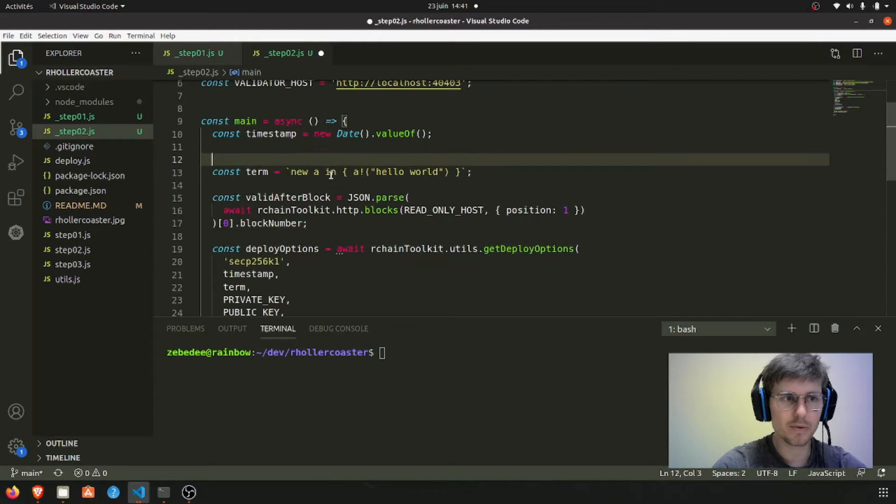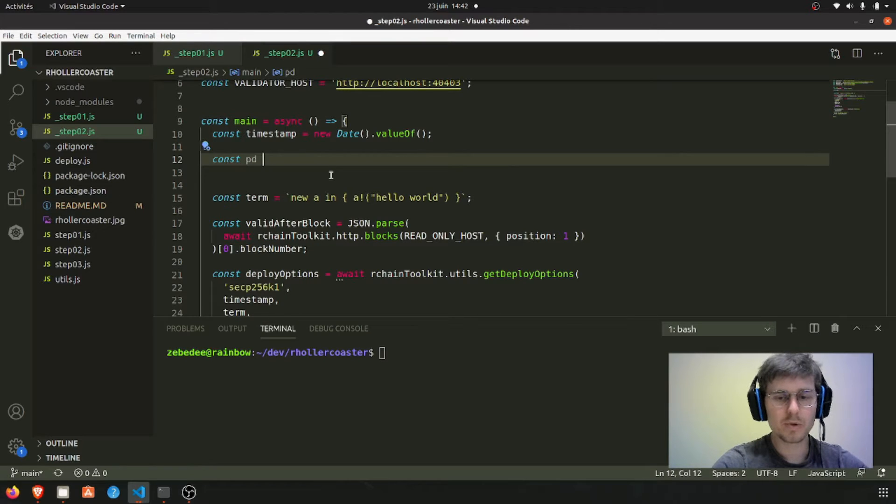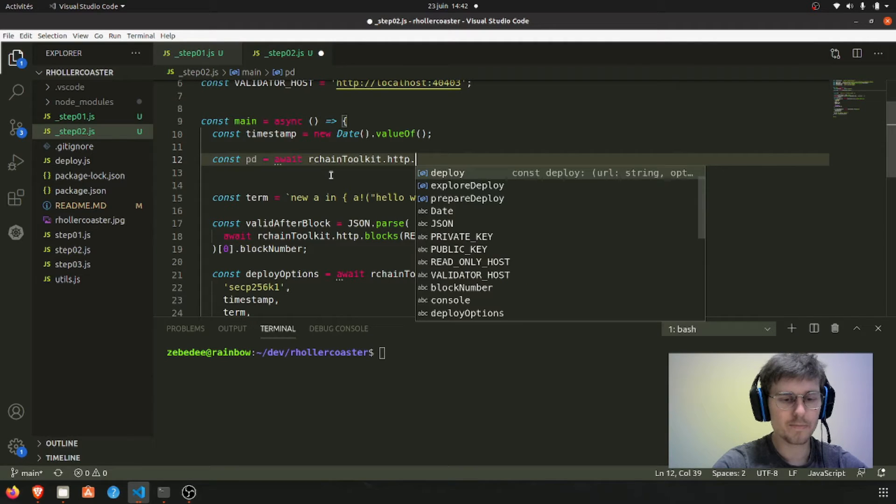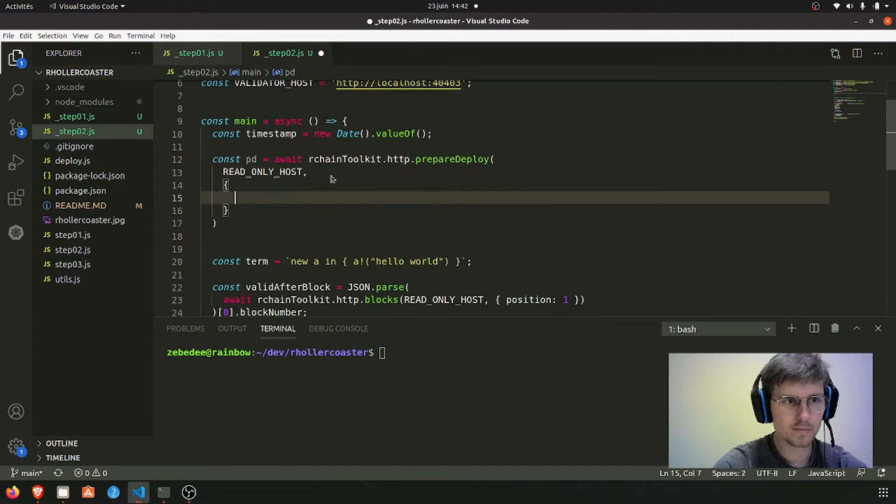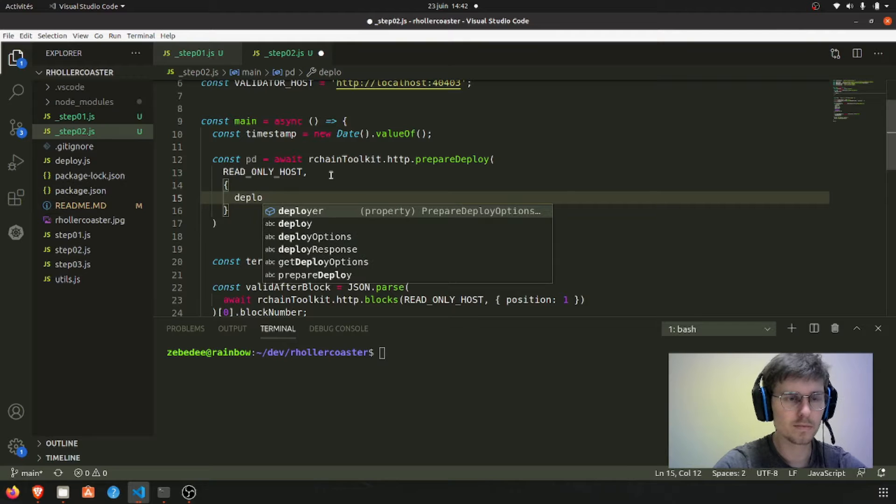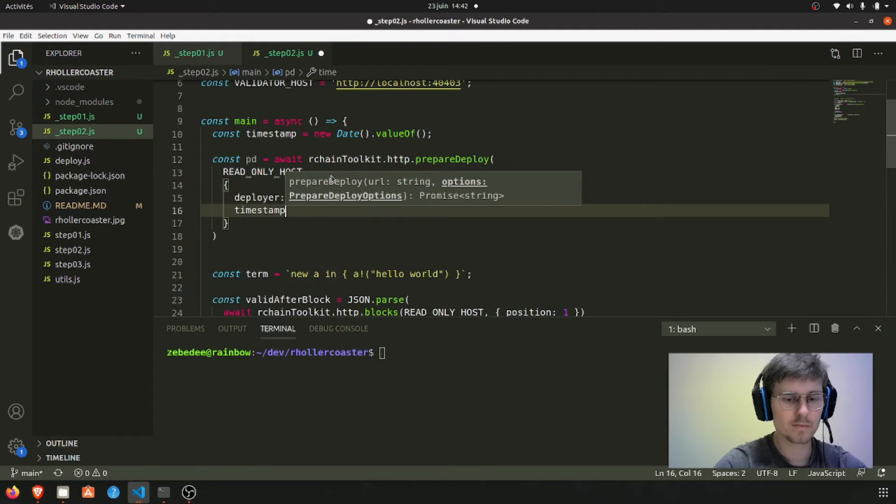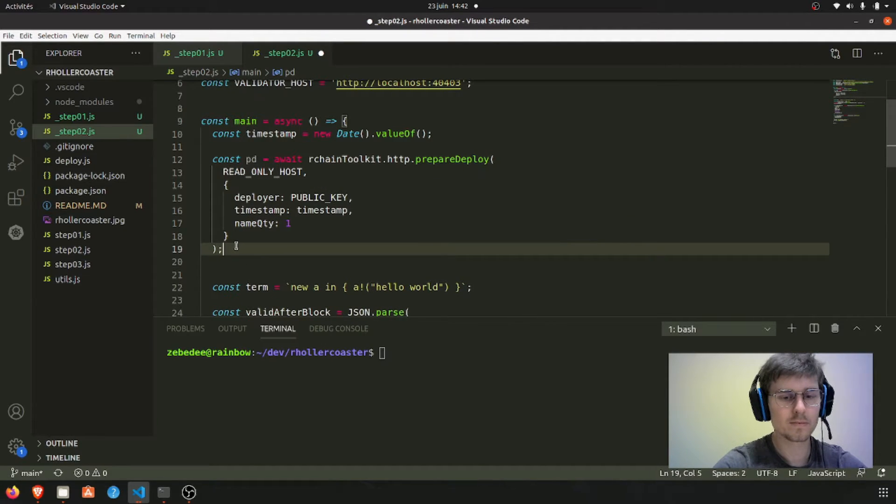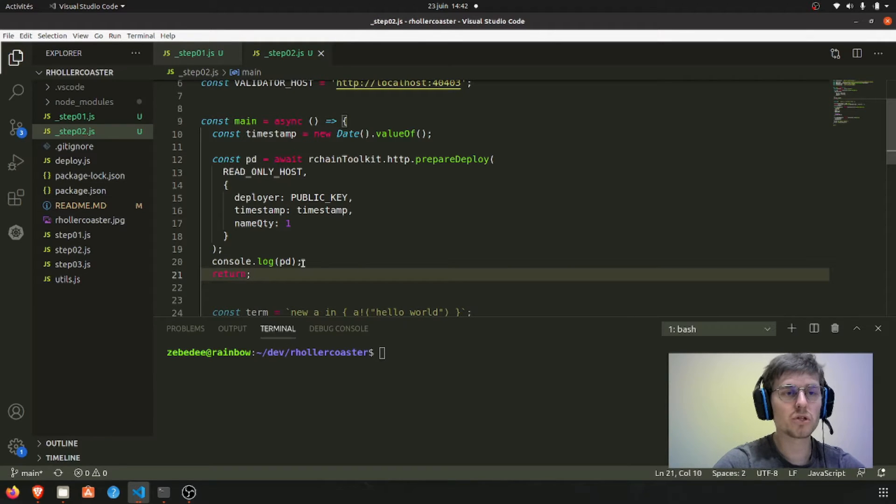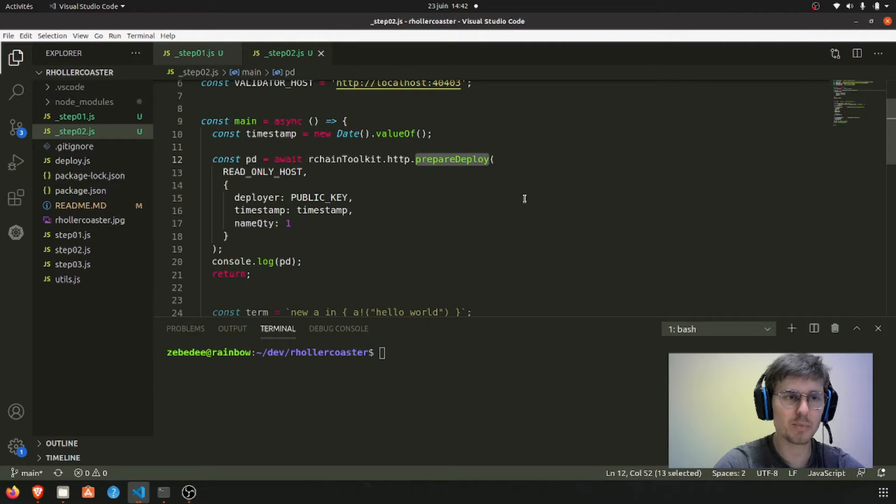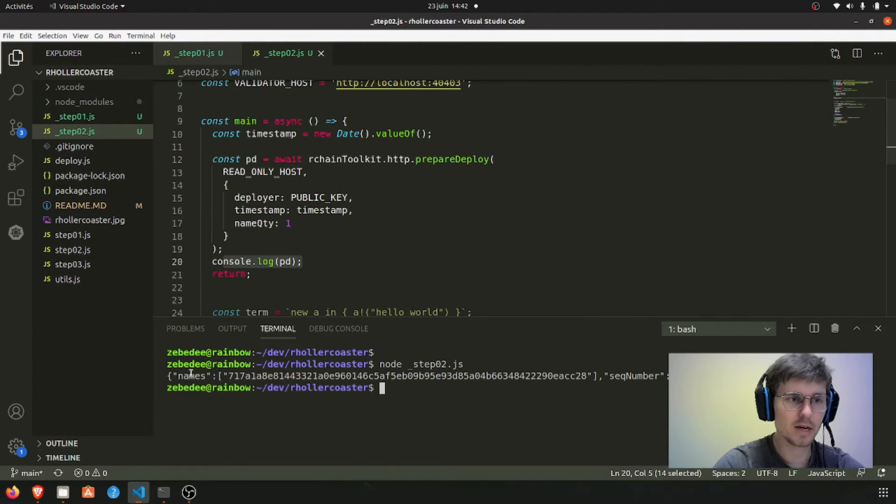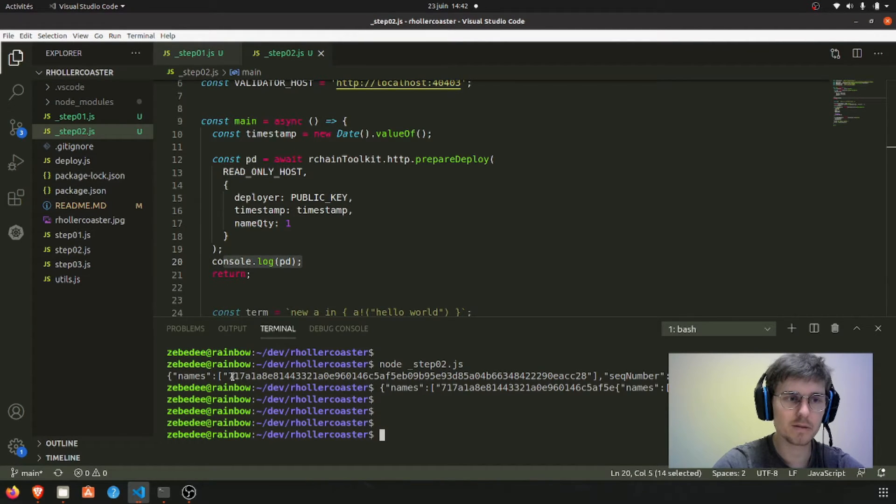So the prepare deploy we're going to do it on the top of our file. I'm going to call this PD, urgent toolkit. I'm just going to log this value returned from the prepare deploy HTTP endpoint to make sure that it is okay. Node step 2. Nice.